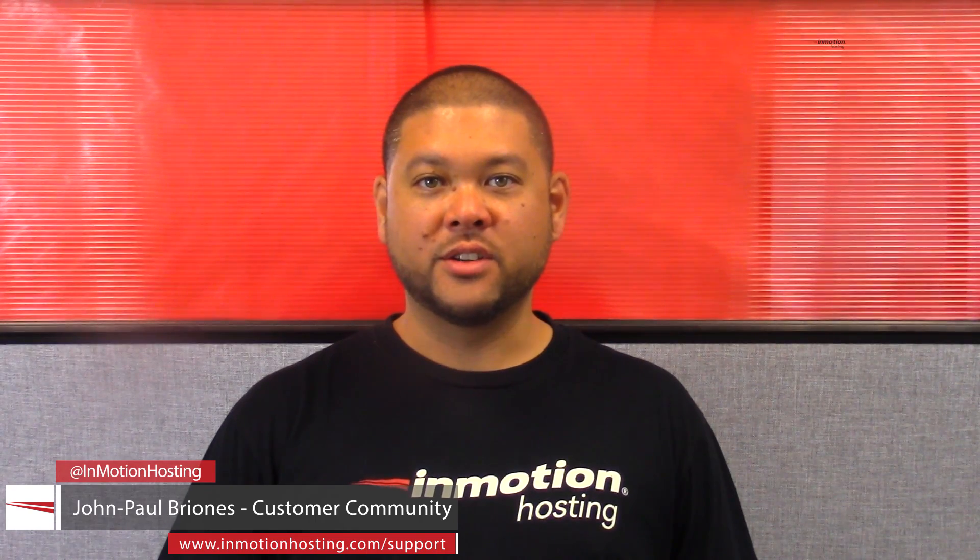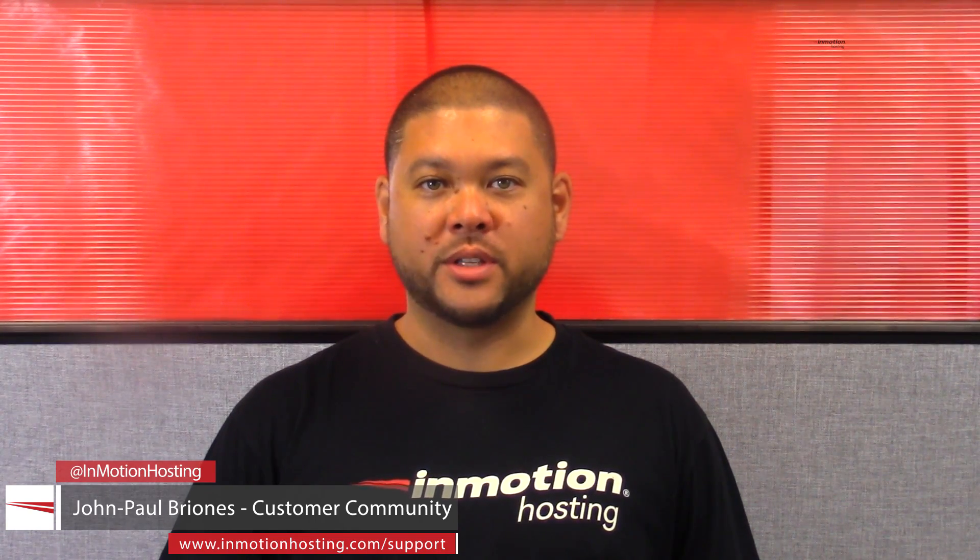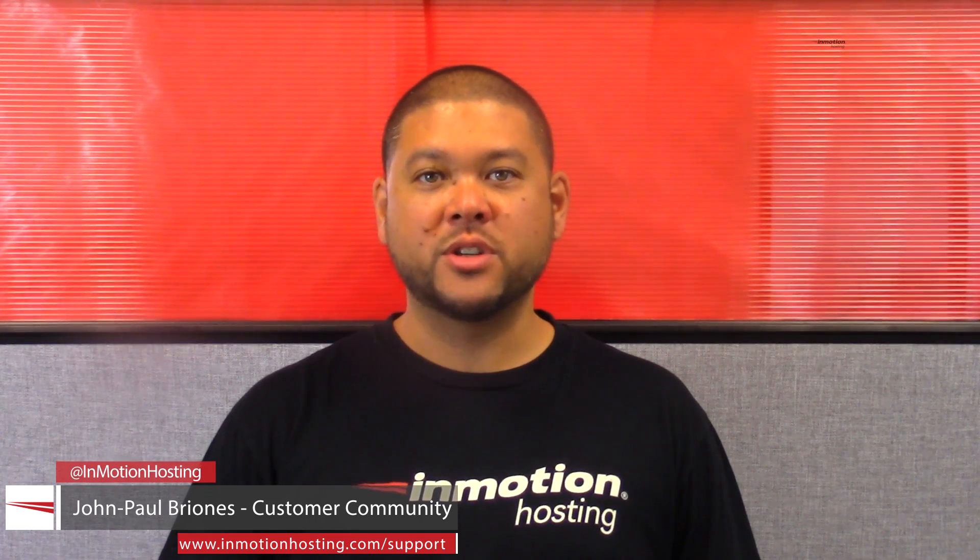Hi everyone, John Paul Briones here from InMotion Hosting and thank you for joining us for another video in our Advanced Support series.